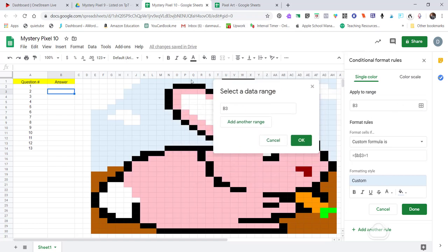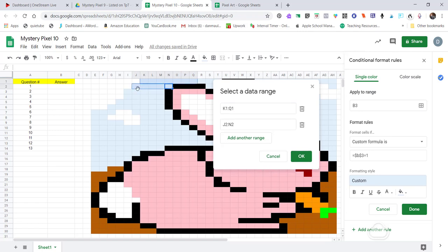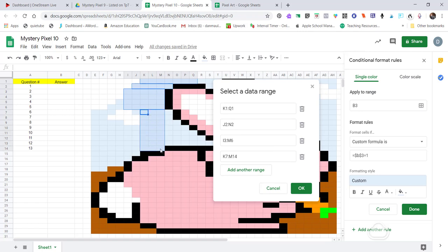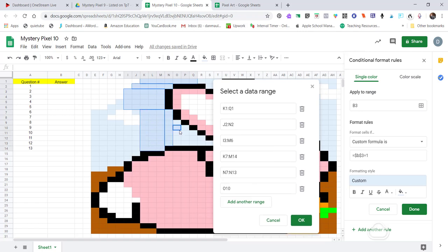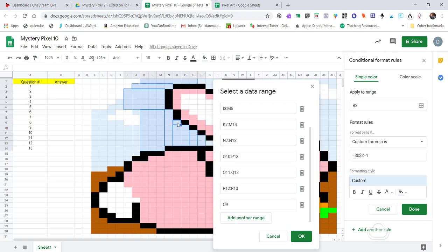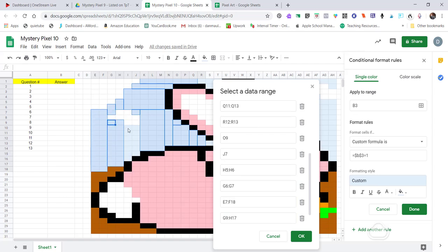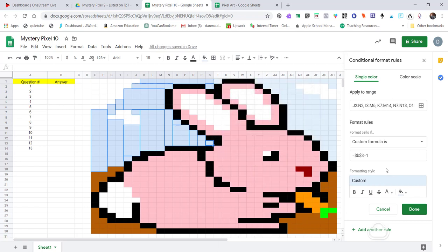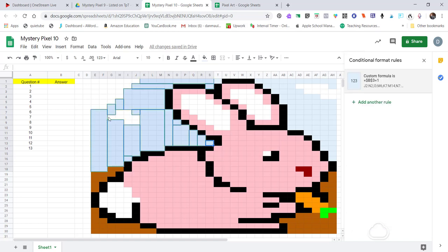For question two, if kids get it right they come back here, type in the correct answer, and it fills in only what I've set up in conditional formatting for that question. I hold the Control key and select all the cells I want for that color's data range — sometimes this is easier than other times, especially with an intricate picture. I click OK and Done, then reset the color so I can see what I've done.